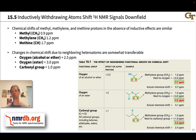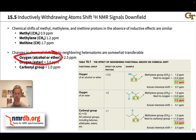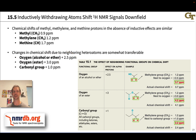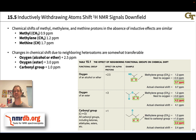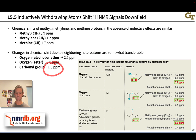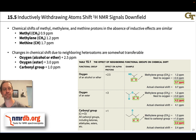The changes in chemical shift due to electronegative groups are also somewhat transferable. When we place an oxygen from an alcohol or ether nearby a proton, we get about a 2.5 ppm increase in chemical shift. An ester oxygen is worth about 3 ppm because the ester oxygen is a bit more electronegative than an alcohol or ether oxygen, and a carbonyl group itself is worth about a 1 ppm increase in chemical shift.